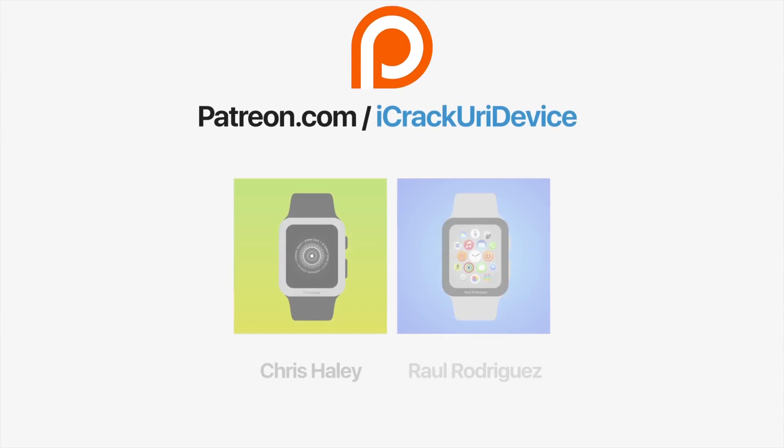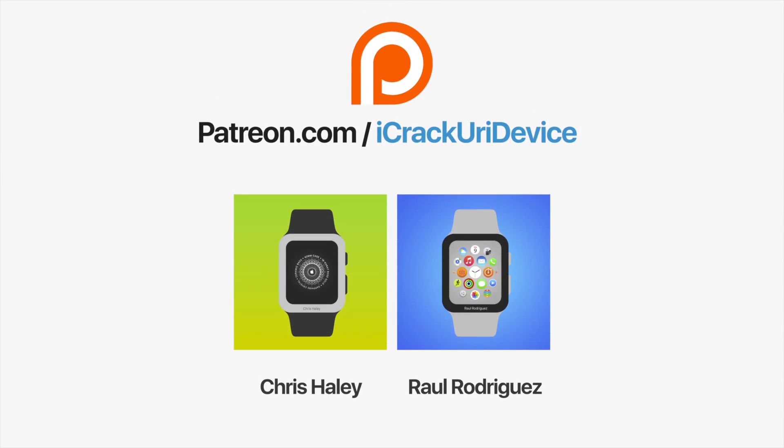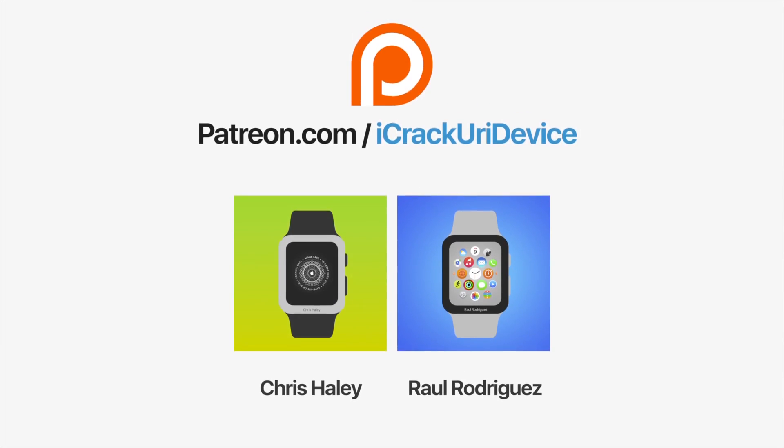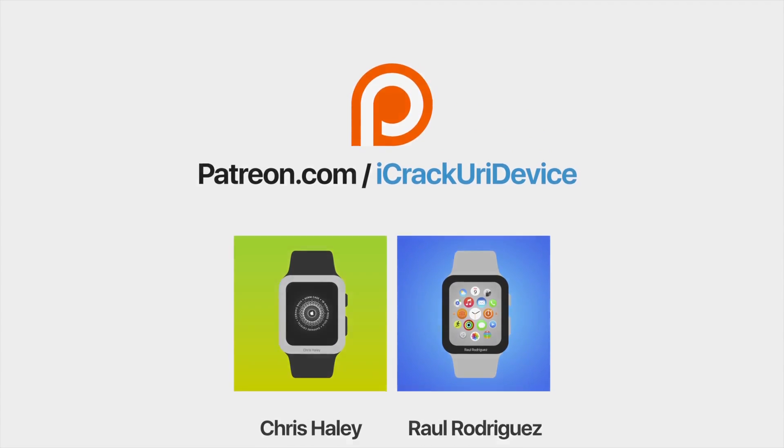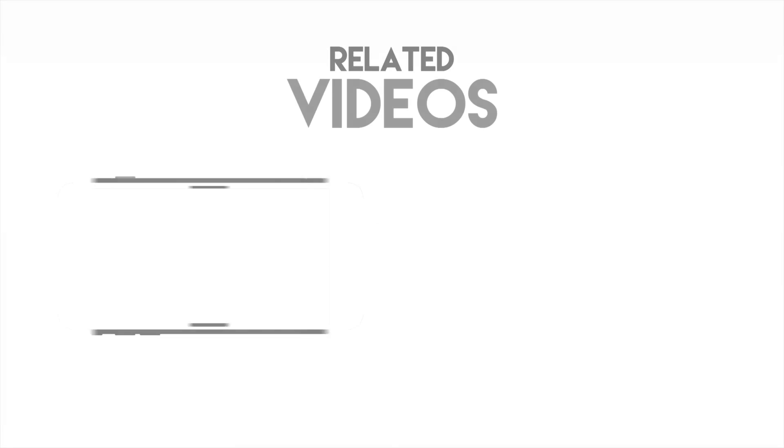Join the iCrack Your Device community on Patreon to help out the channel and to be featured in videos similar to these top contributors. Click the link on your screens now if you're on desktop or check below.